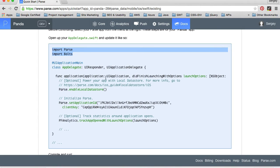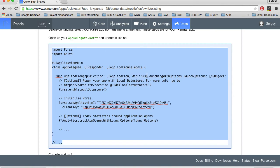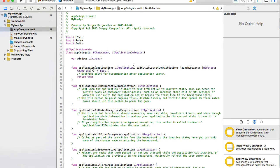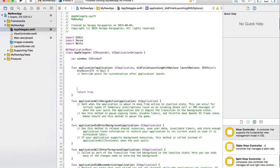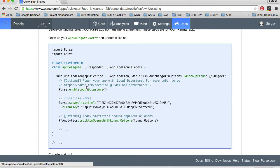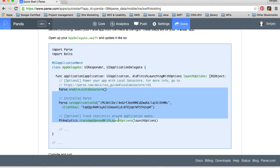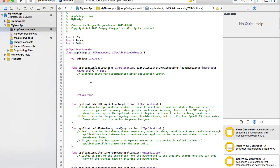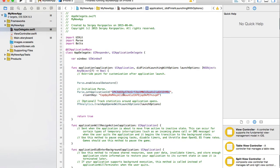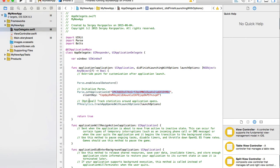Then I need to find application did finish launching with option, which is the very first function here. And I need to copy this code in here. Parse enable local storage and then initialize parse by setting application ID and client key. By the way, this application ID and client key are already the ones you need to use.